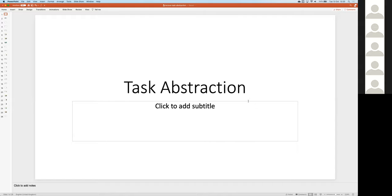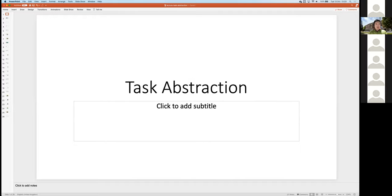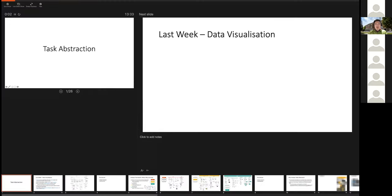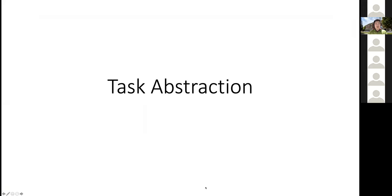Sharing the screen — can you see the slides now? Yeah, okay. First, apologies: last time when I tried to do the screen recording I forgot to turn on the microphone, so I think last week there was no audio. Hopefully it will be better this time.